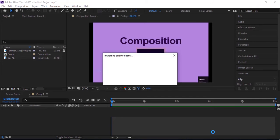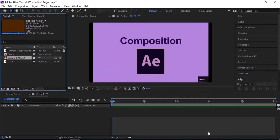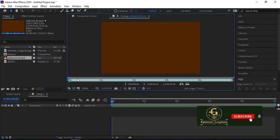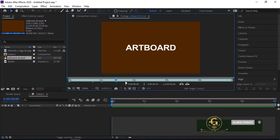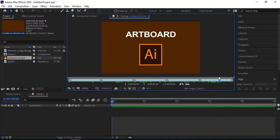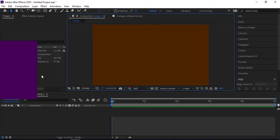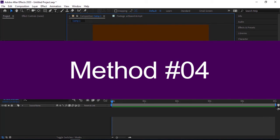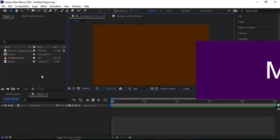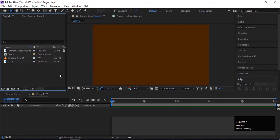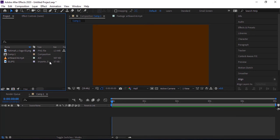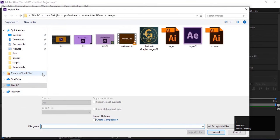The fourth method is the shortcut key. Press Ctrl+I for import, select file, and click on import.